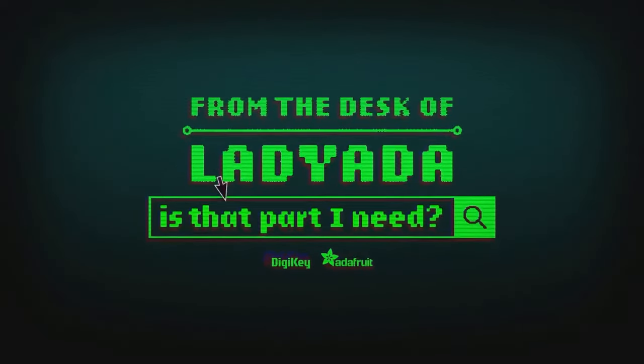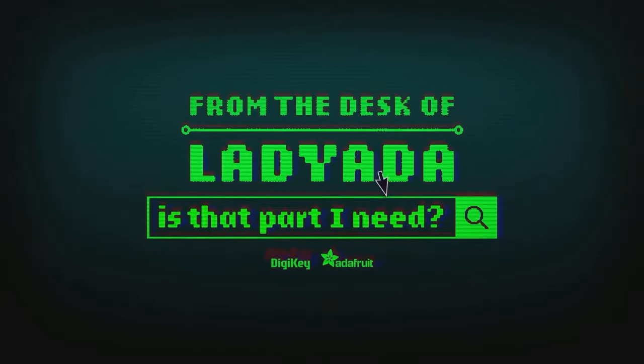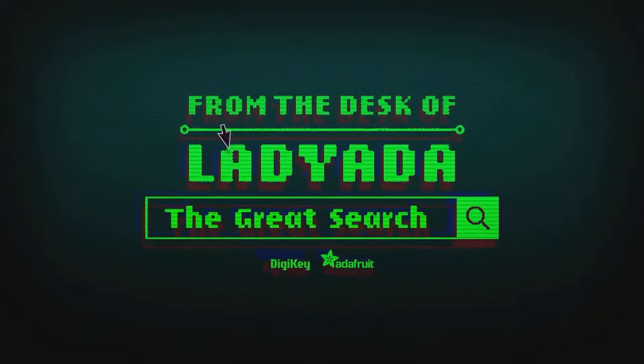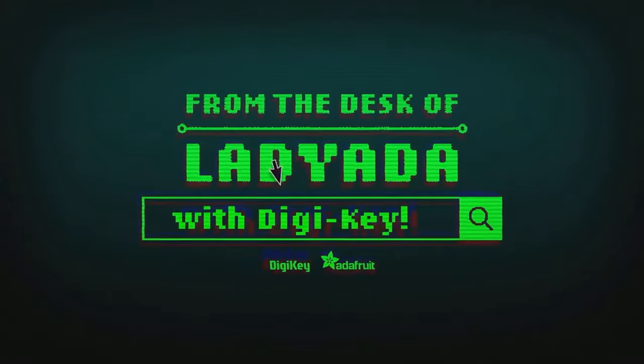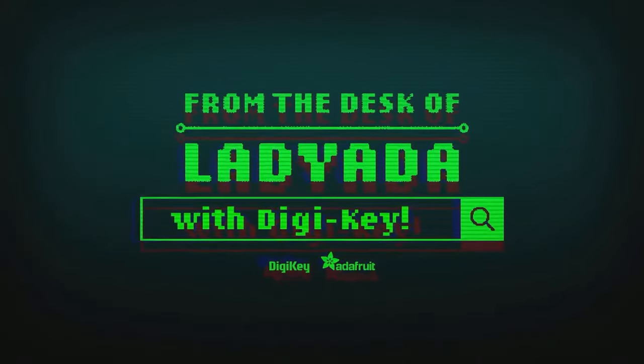Where in the world is that part I need? The Great Search with Digi-Key.